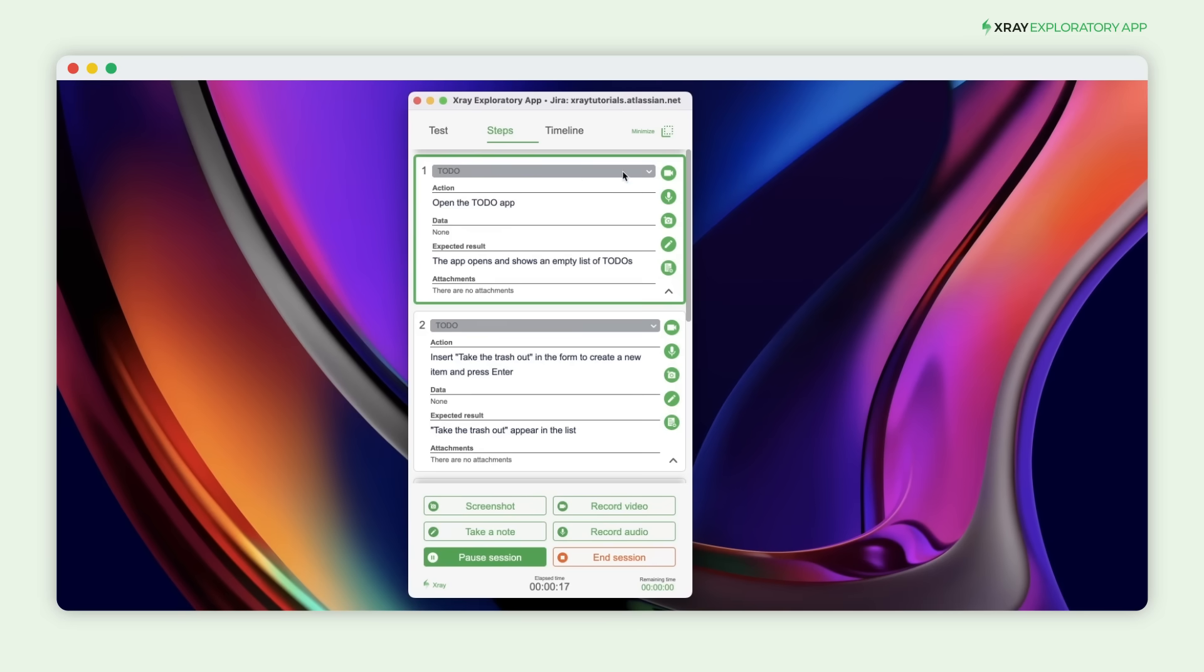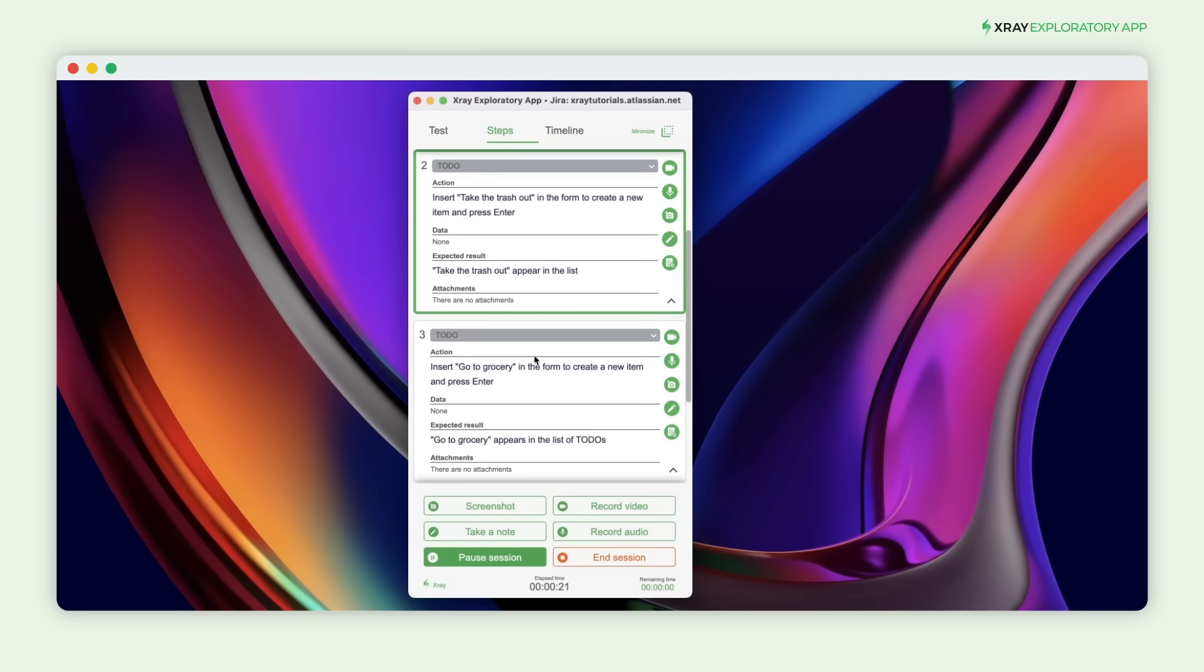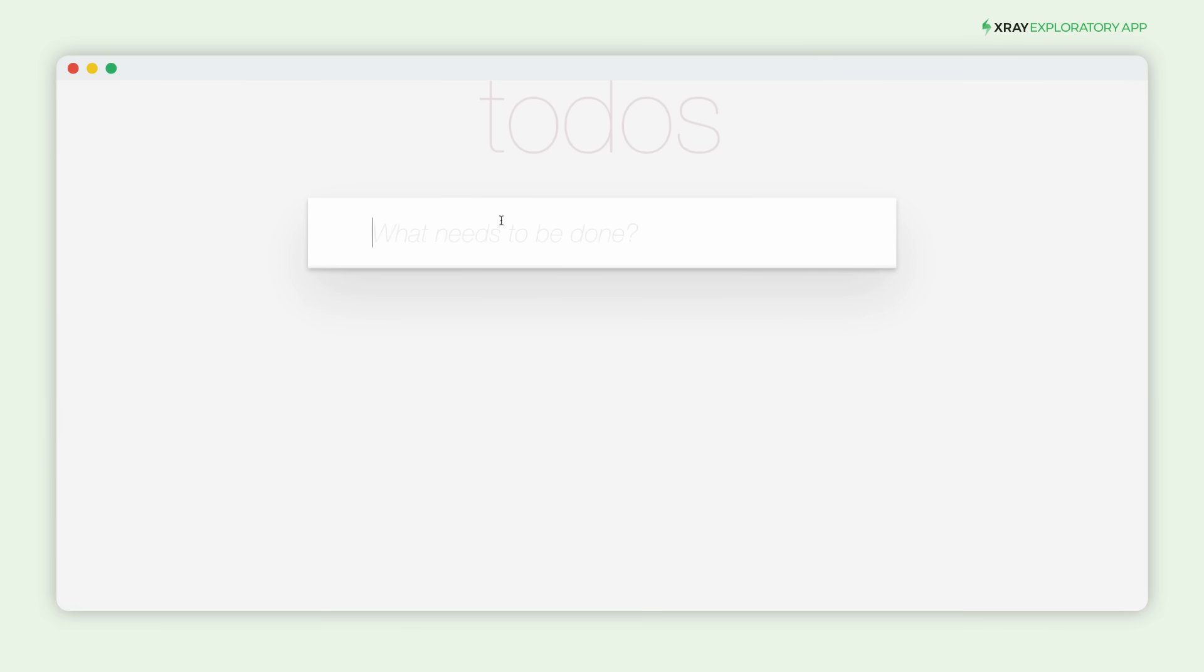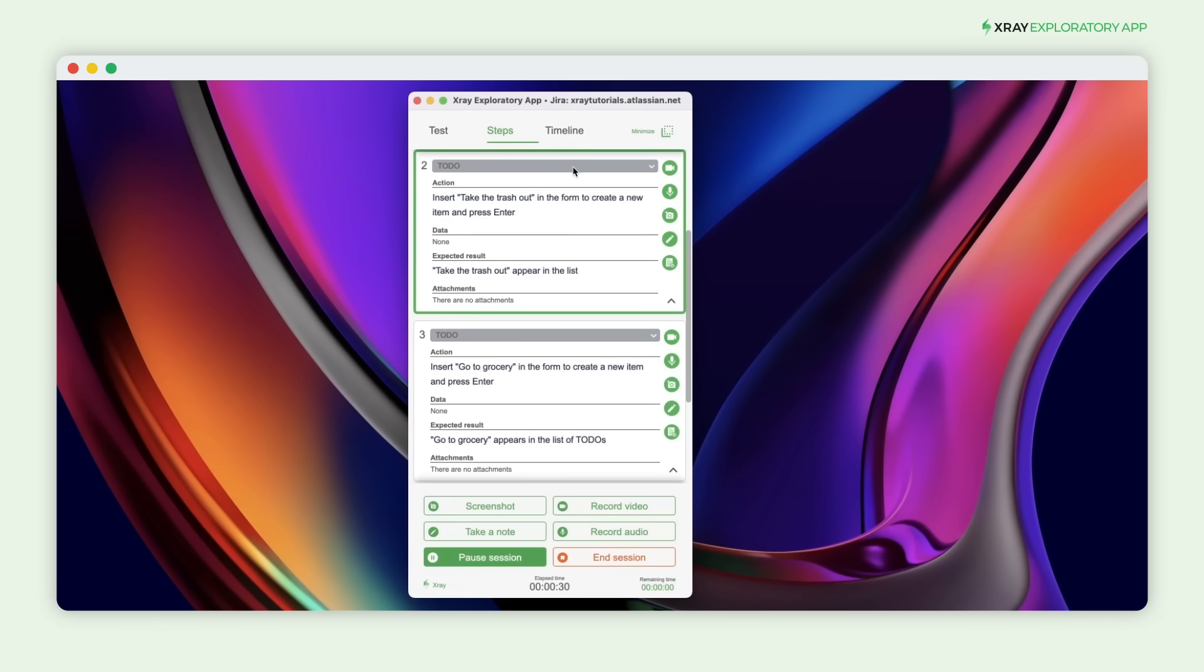As we proceed with the manual test, each step's status can easily be defined. You can also enrich the test execution with detailed information like notes, screenshots, and videos.